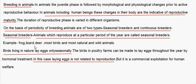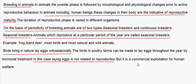Seasonal breeders are animals which reproduce at a particular period of the year. Examples include frog, lizard, deer, most birds and most wild animals. Birds living in nature lay eggs only seasonally. The birds in poultry farms can be made to lay eggs throughout the year by hormonal treatment. In that case, laying eggs is not related to reproduction but is a commercial exploitation for human welfare.